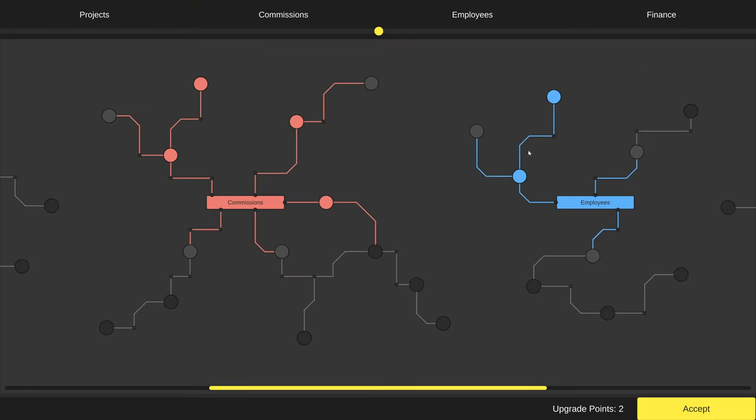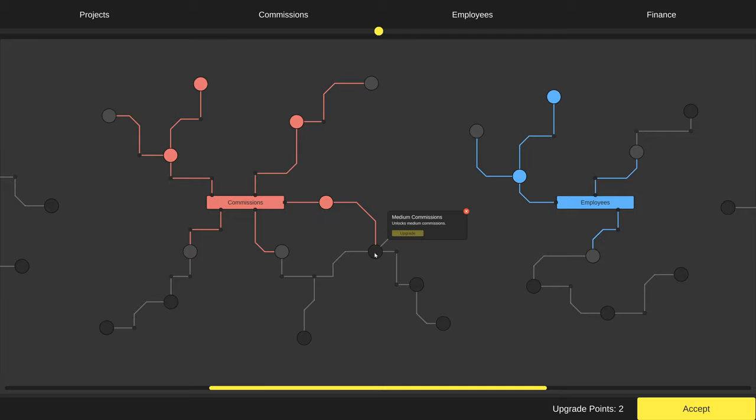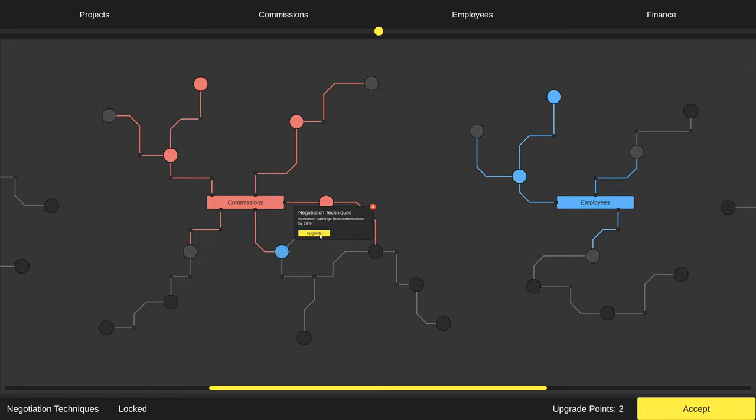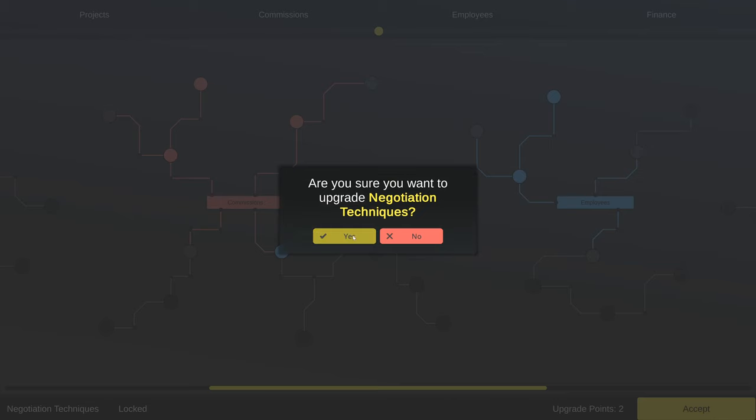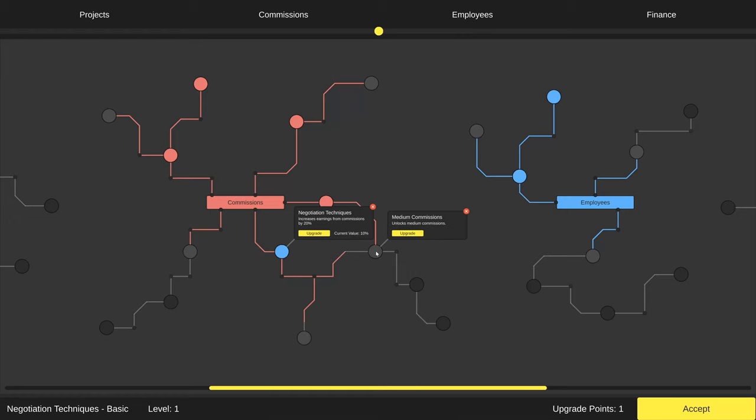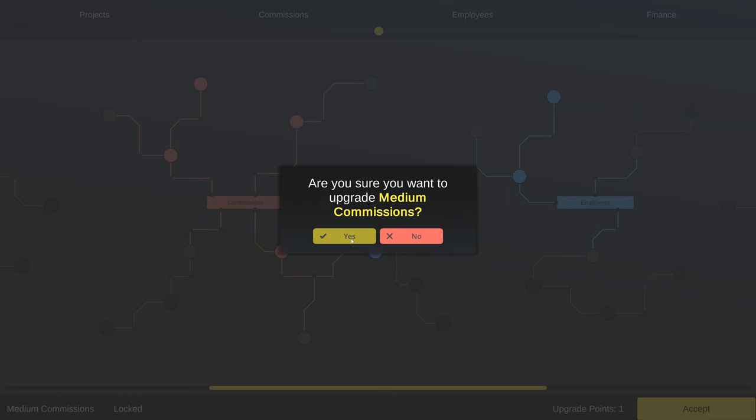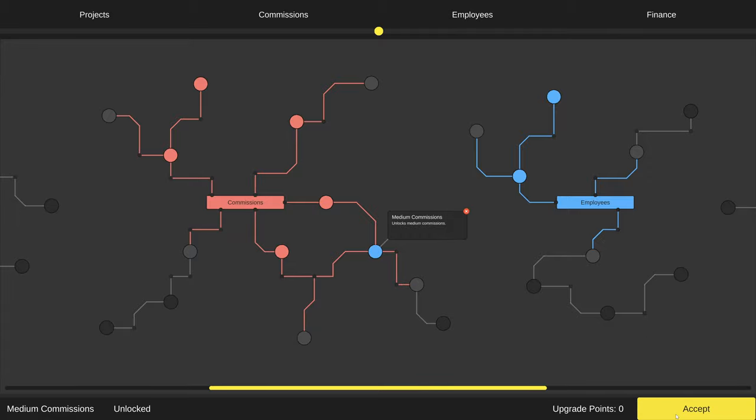Here, we also have some upgrades unlocked. They are mostly connected to looking for commissions and employees. Right now, I think we should aim bigger, so let's unlock medium commissions. To do that, we also need to buy better negotiation techniques, but fortunately, we have two available upgrade points, so we can unlock both upgrades now.